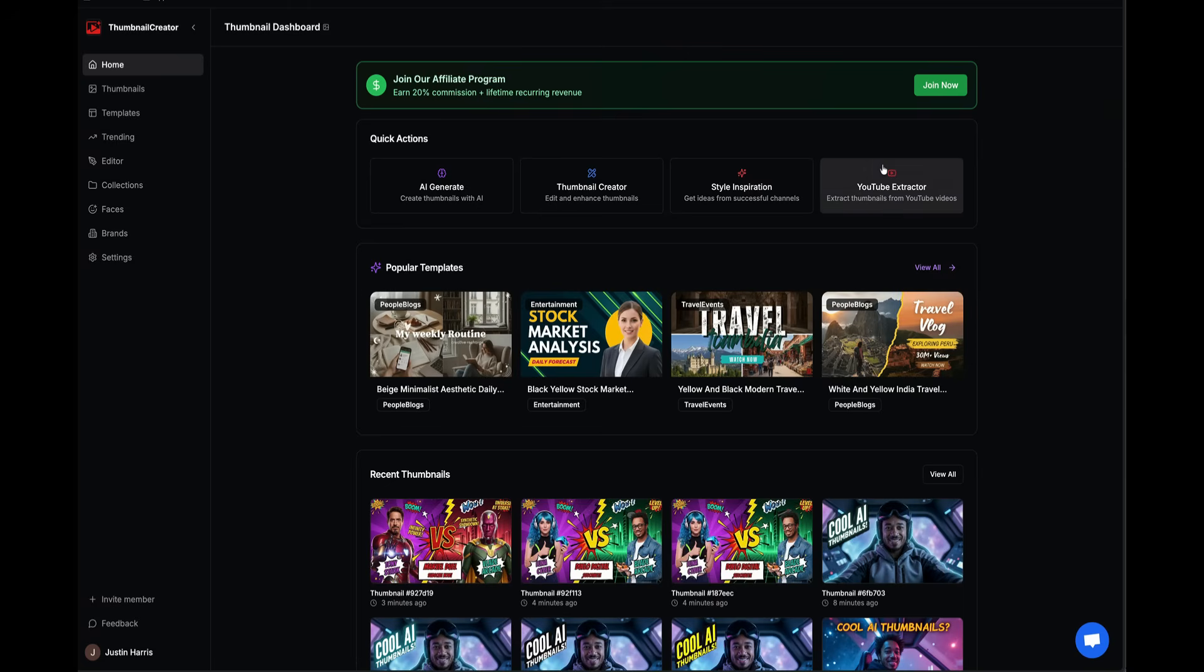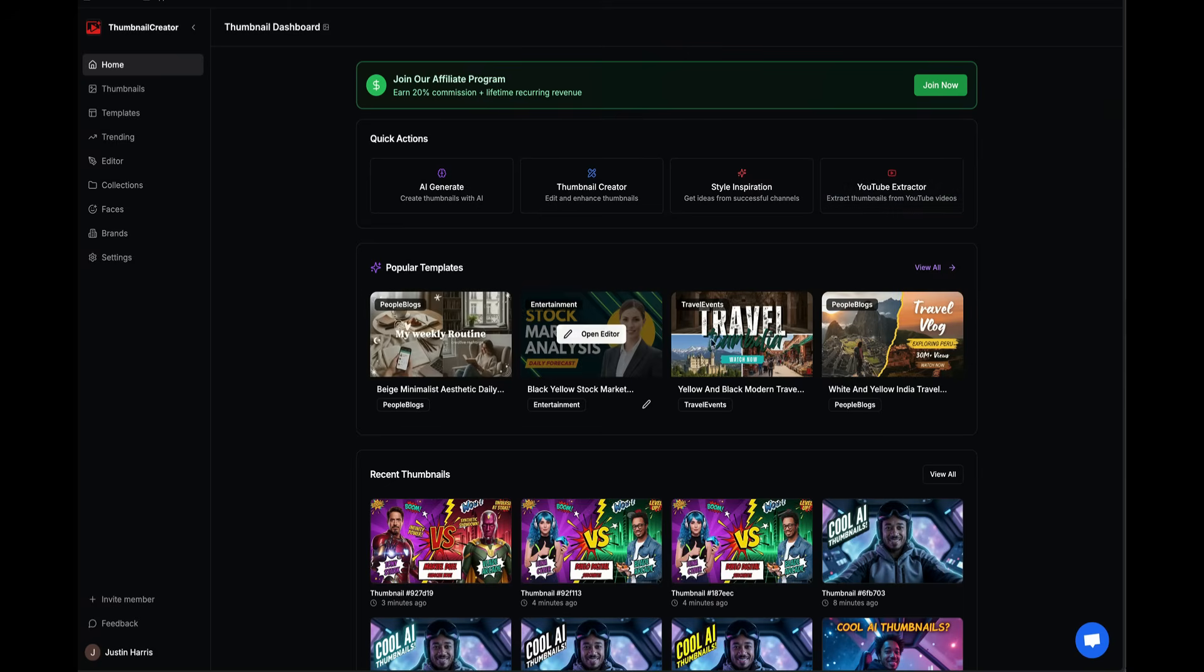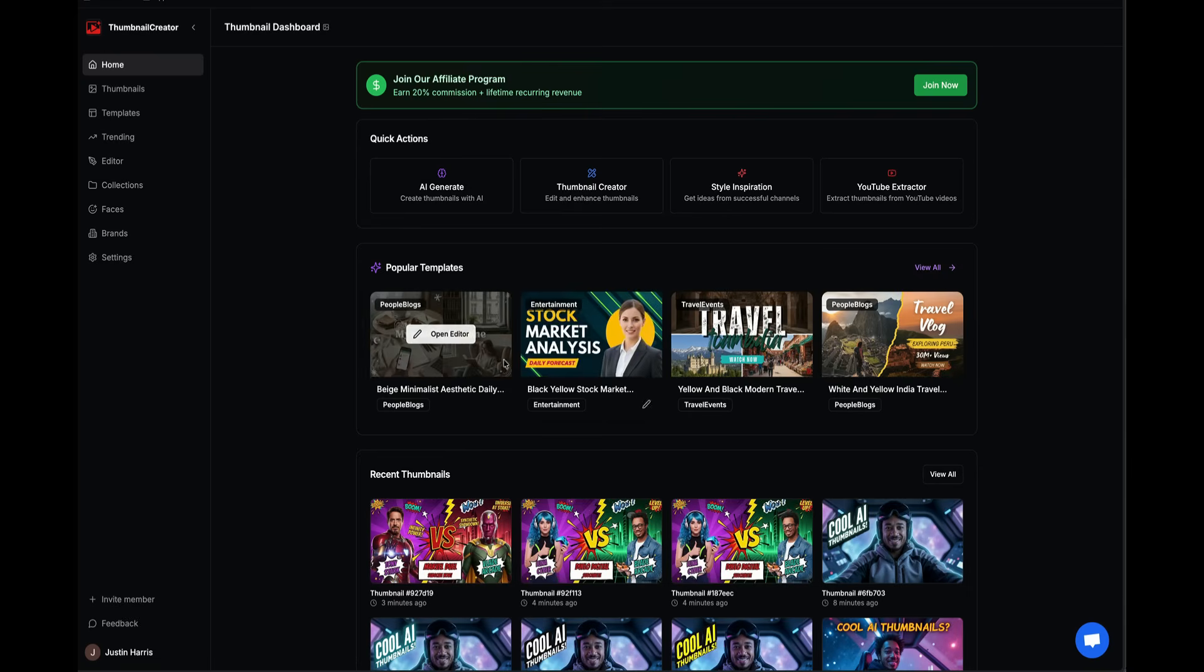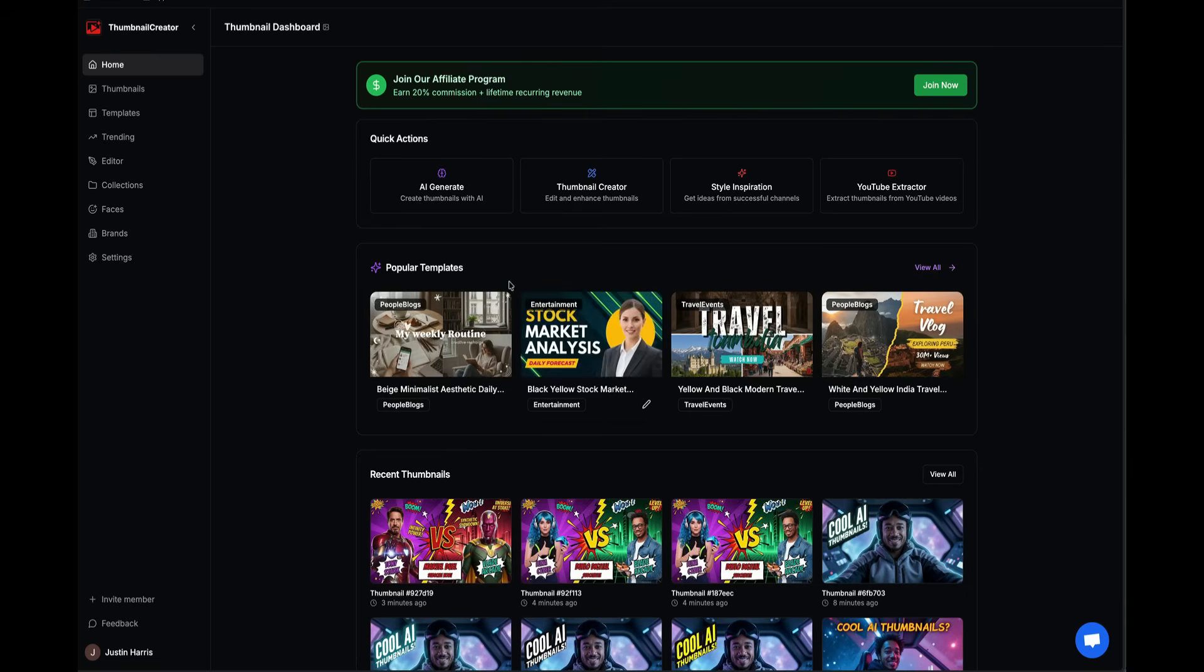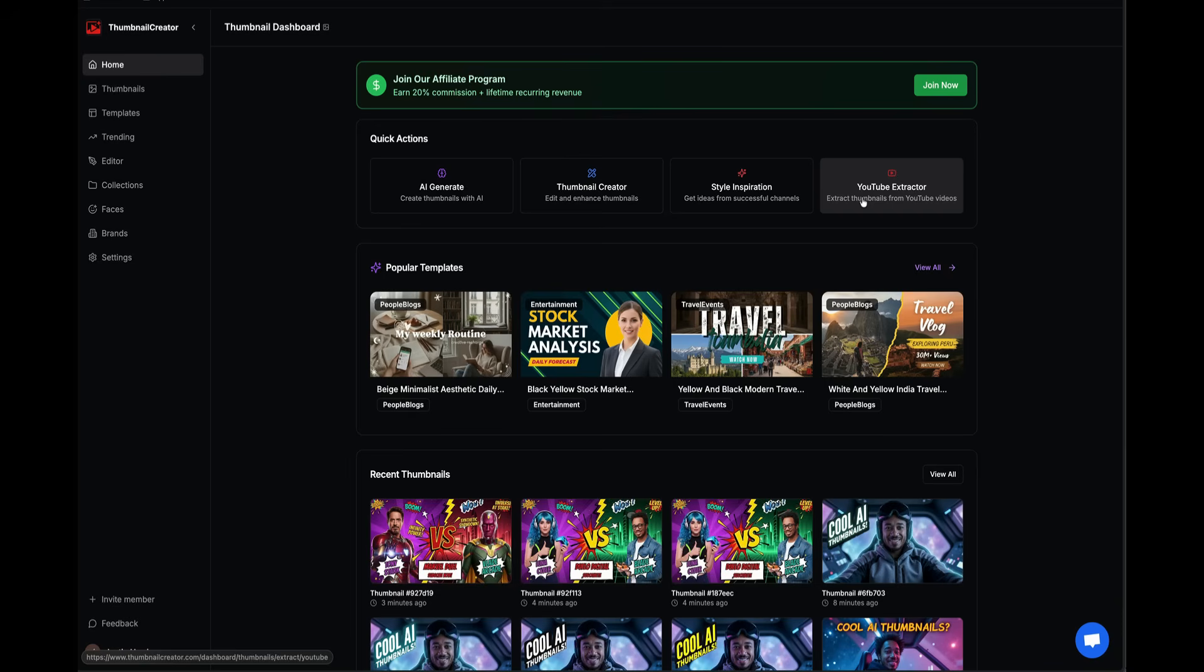You've got a few options here. My favorite section is the popular template section, where you can see various templates that you can immediately get started with. And then at the top, you've got your quick actions, your AI generate, your thumbnail creator, your style inspiration, and your YouTube extractor.